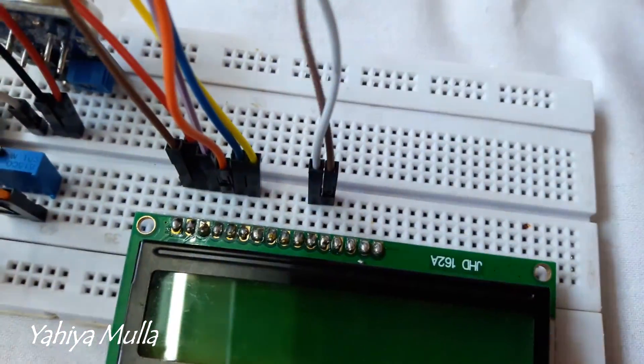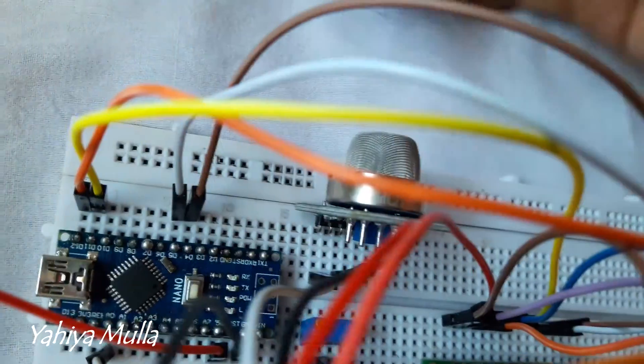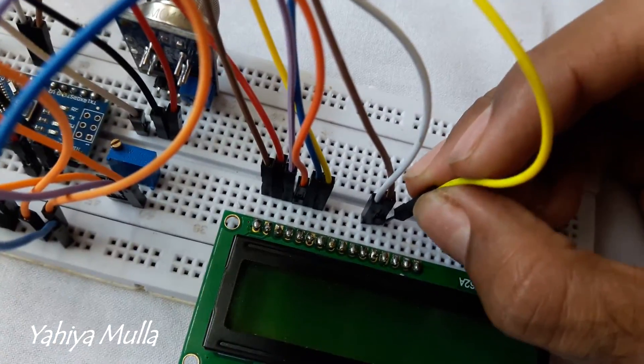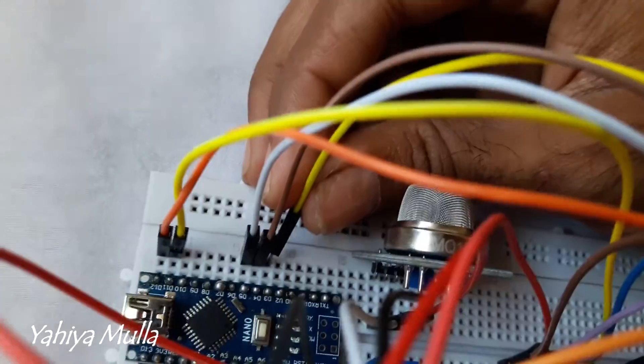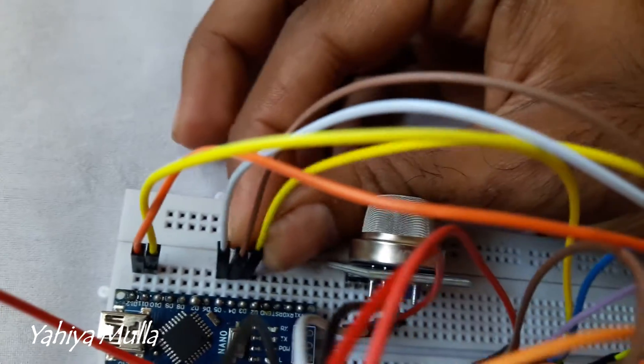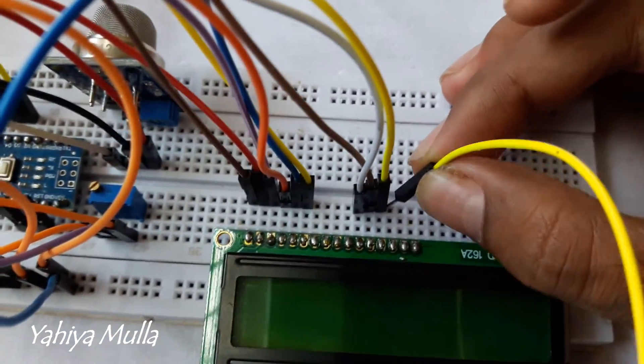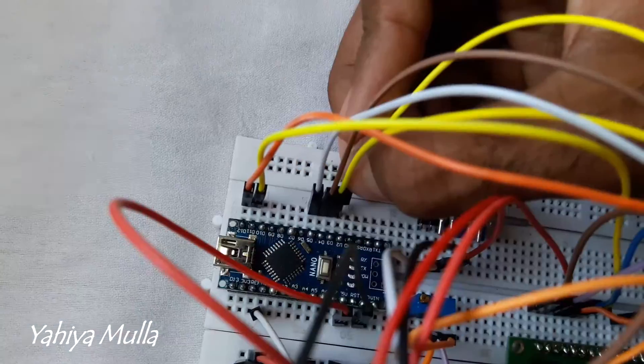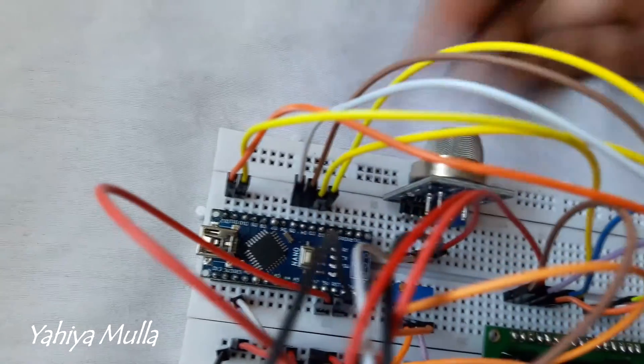Similarly, pin D5 of the LCD to the digital pin 2 of Arduino, pin D6 of the LCD to the digital pin 3 of Arduino, and pin D7 of the LCD to the digital pin 4 of Arduino.